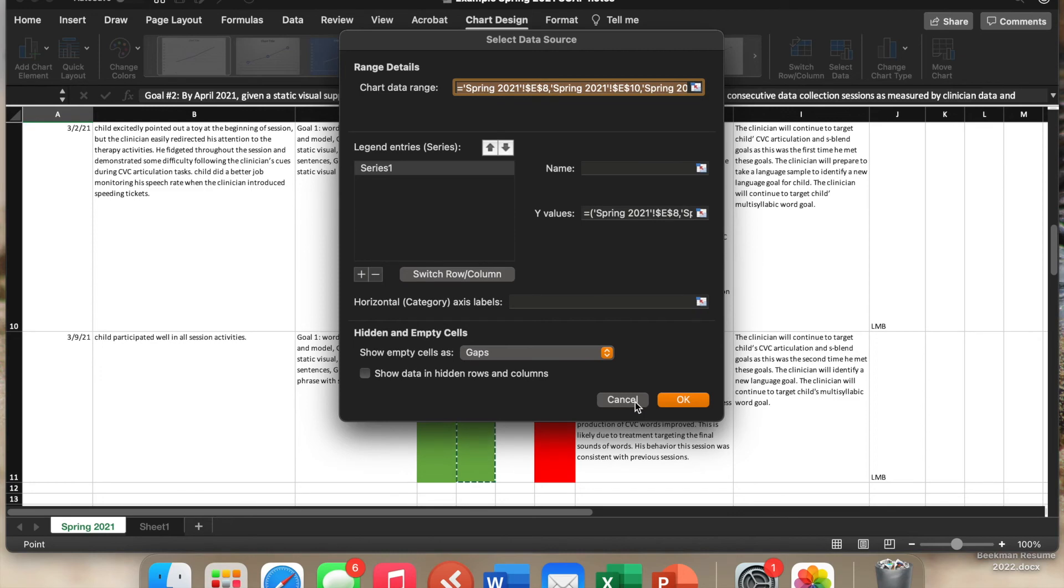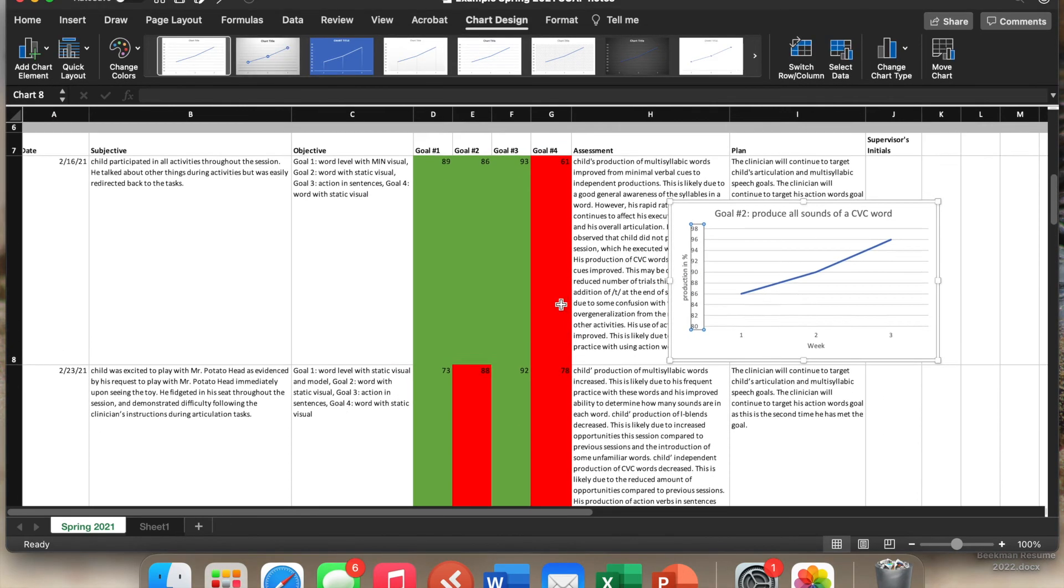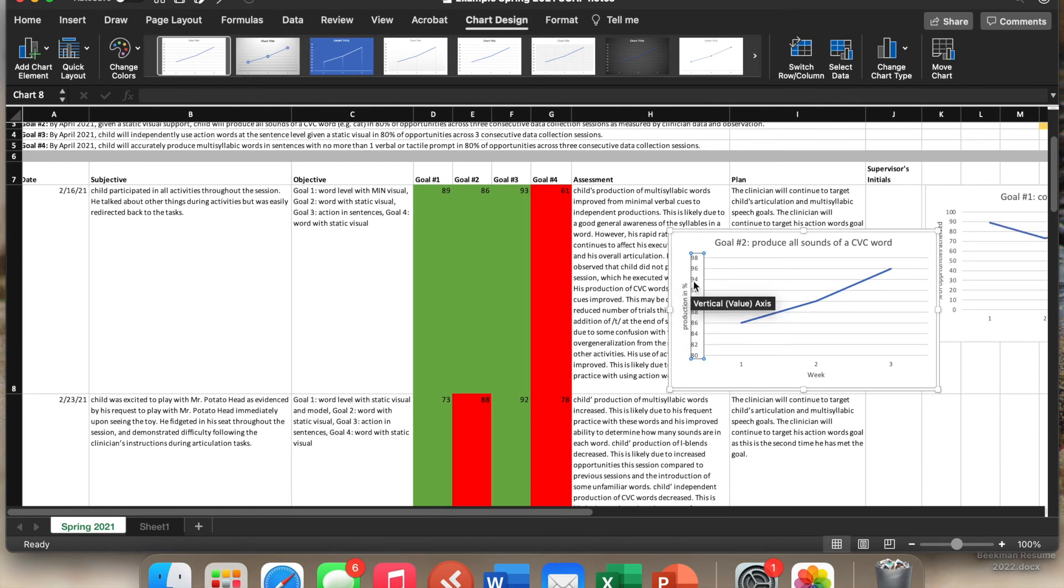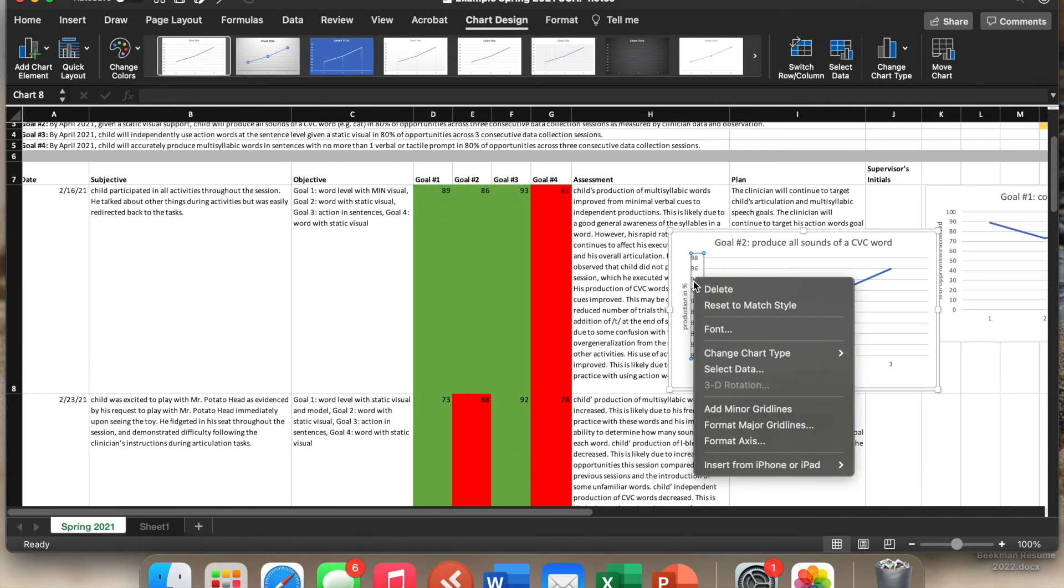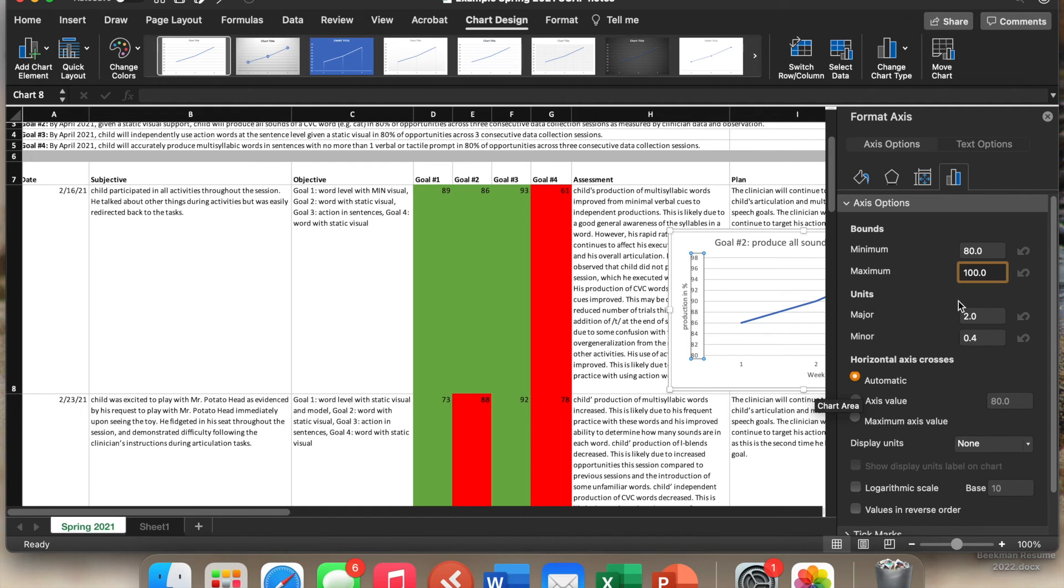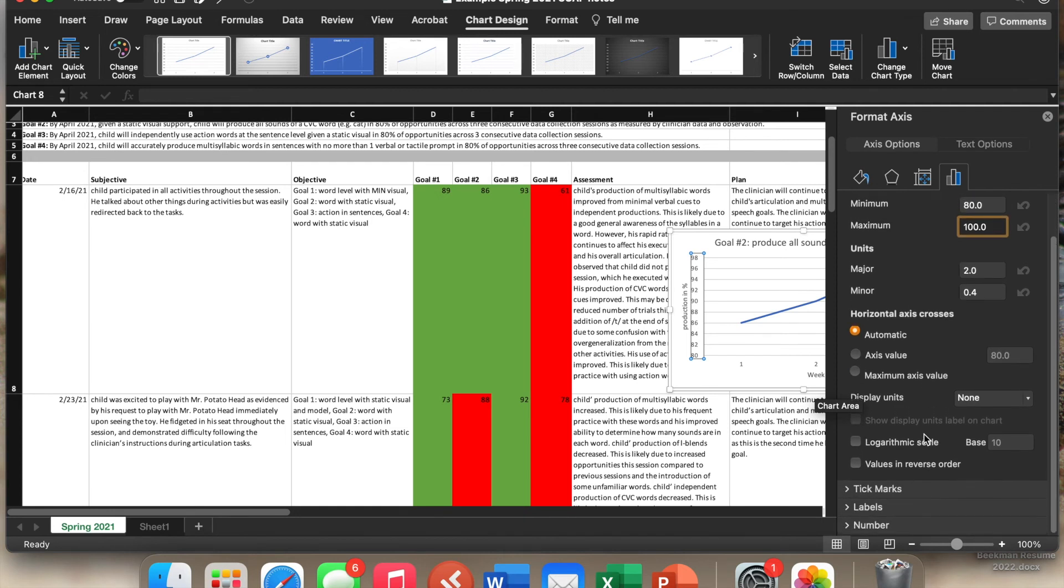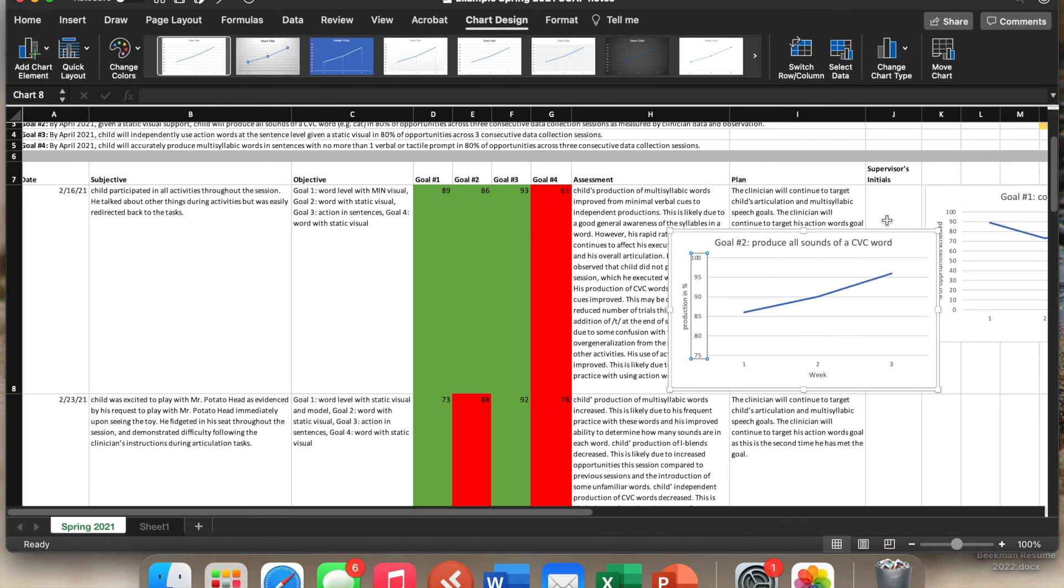We will go to format. So we're going to format, and we want the max to be 100. So that's all I did. Format the max to be 100. We're going to enter that. And now you'll see that the chart changed.